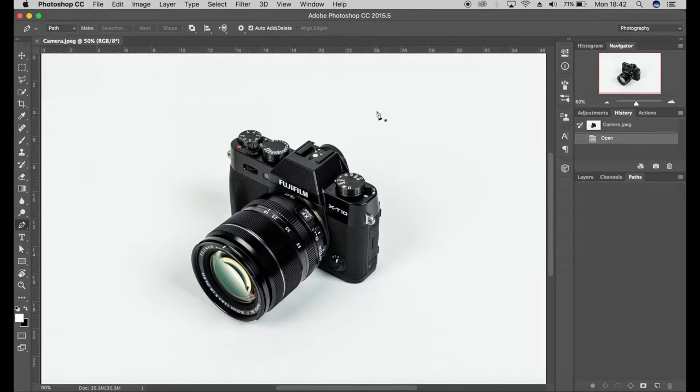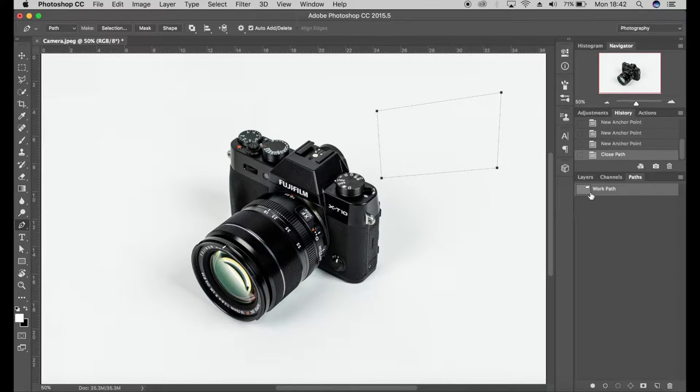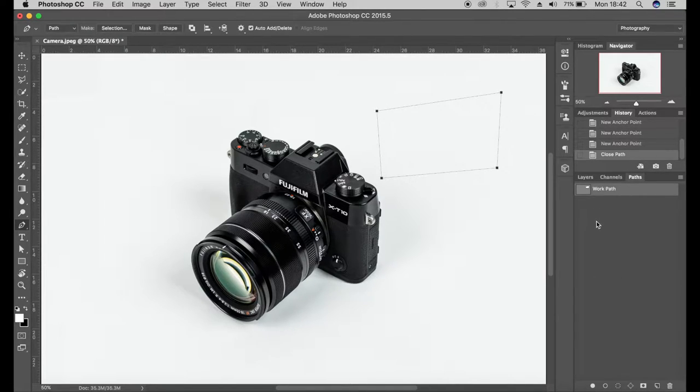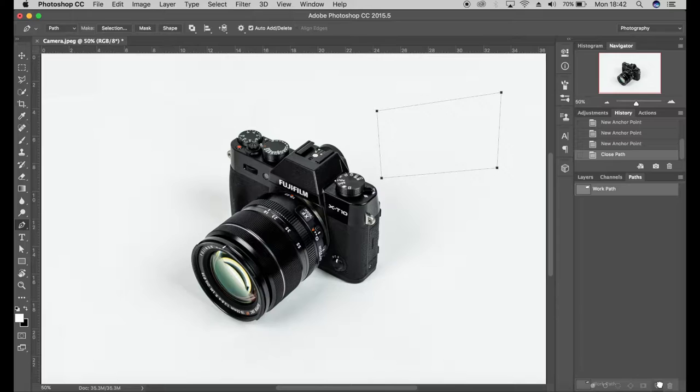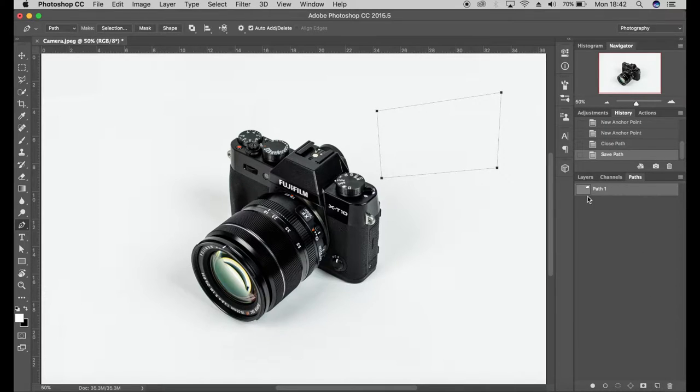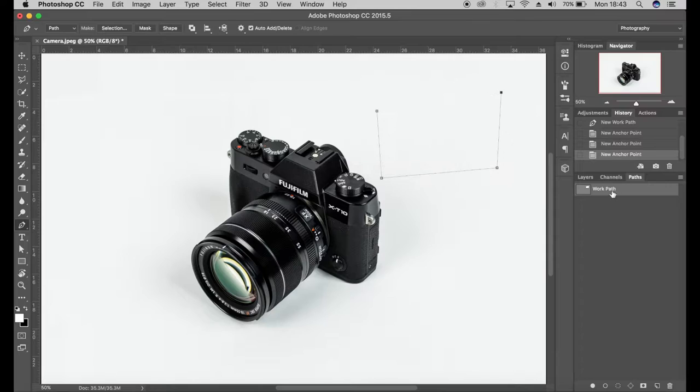First off, if we start to draw a path, you'll notice in the paths panel that we have a work path. Now I always make sure that it's selected as path one, so you can either select that, drag it into the new path, or you can actually double click.